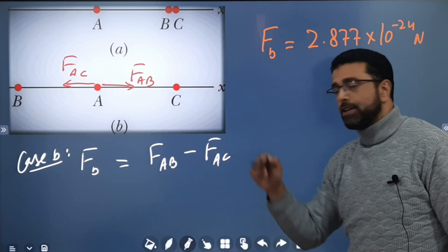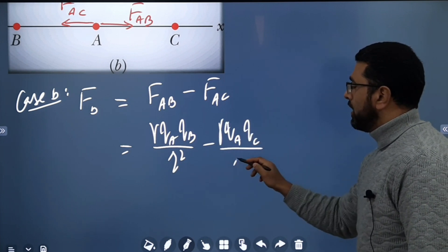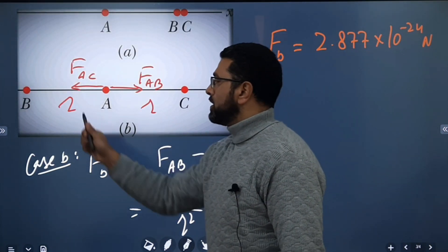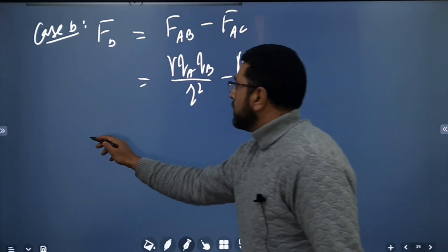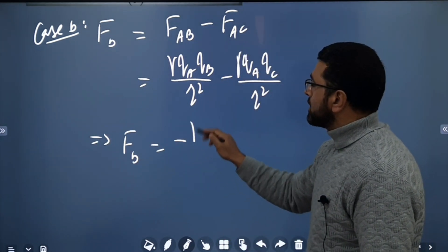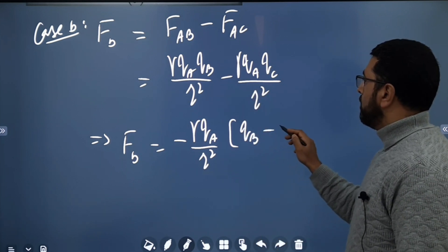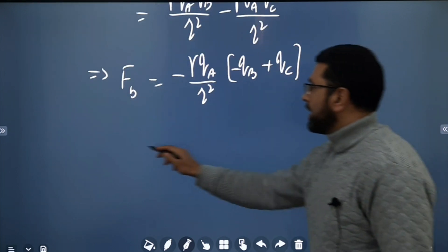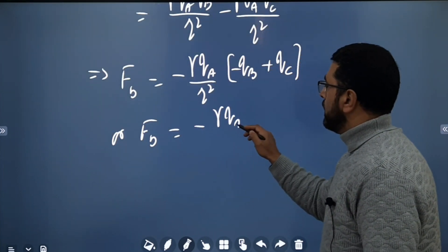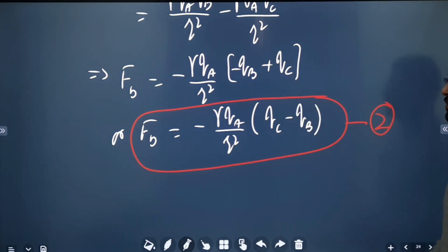So F_B = γ·qA·qB / r² − γ·qA·qC / r², which gives F_B = −(γ·qA / r²)(qC − qB). Let's call this equation two.